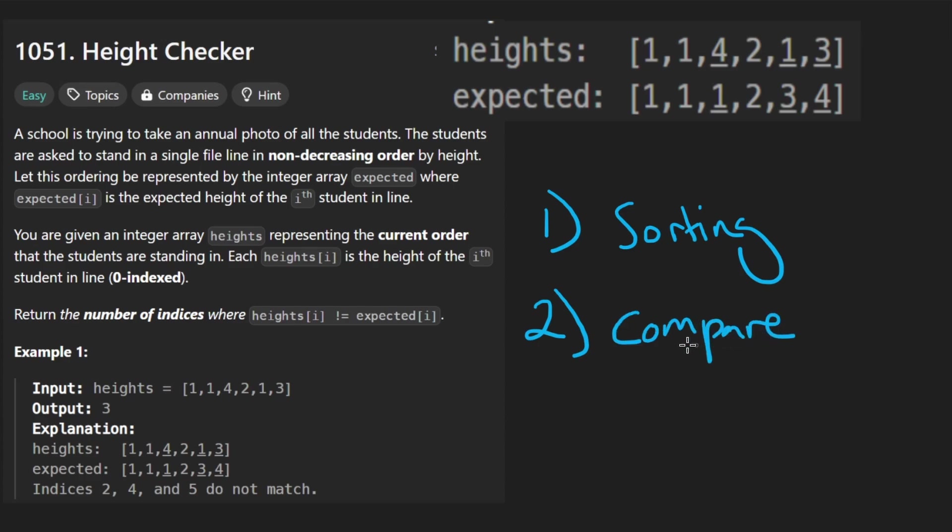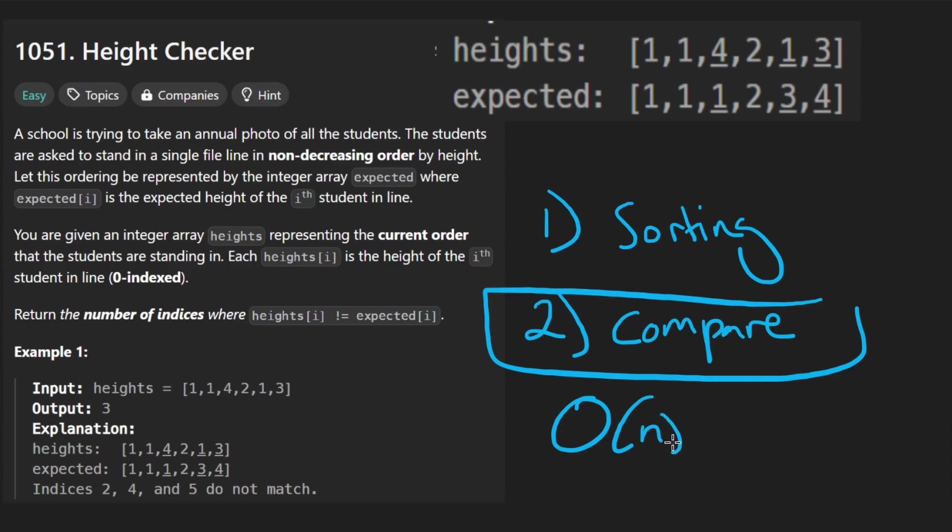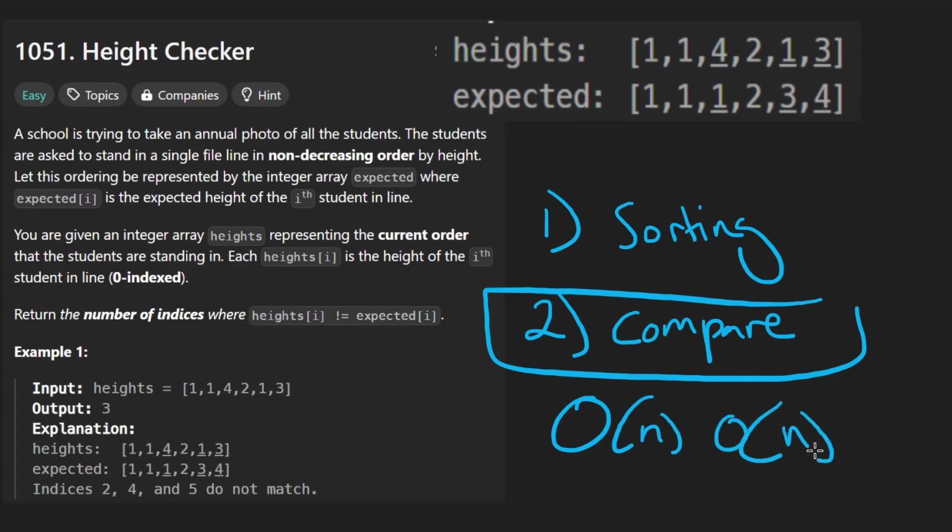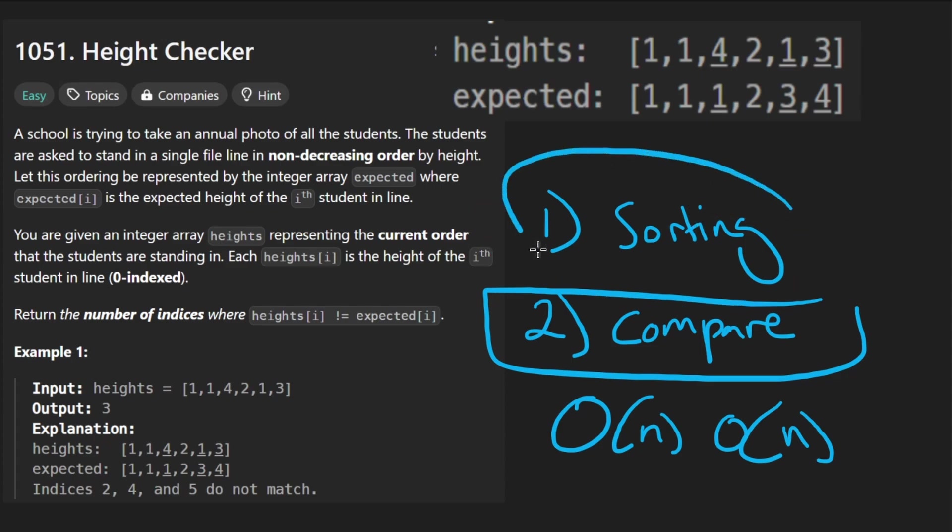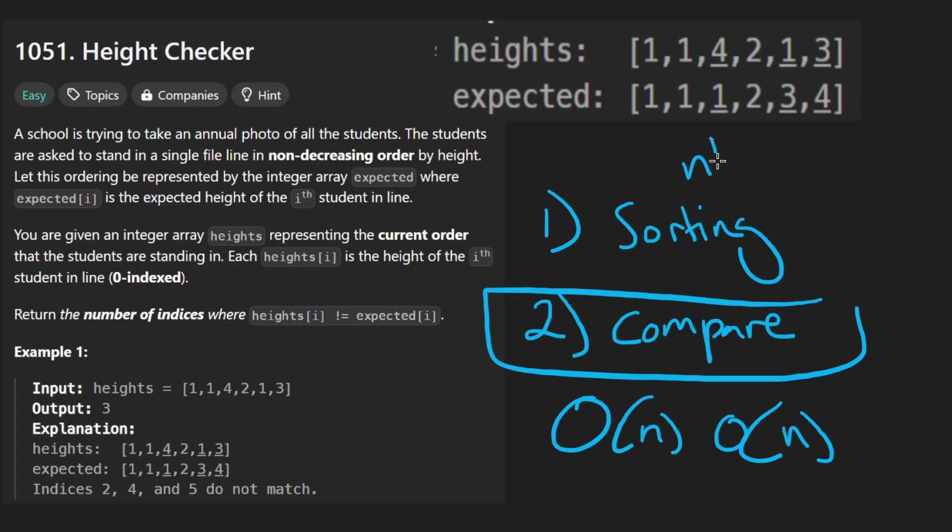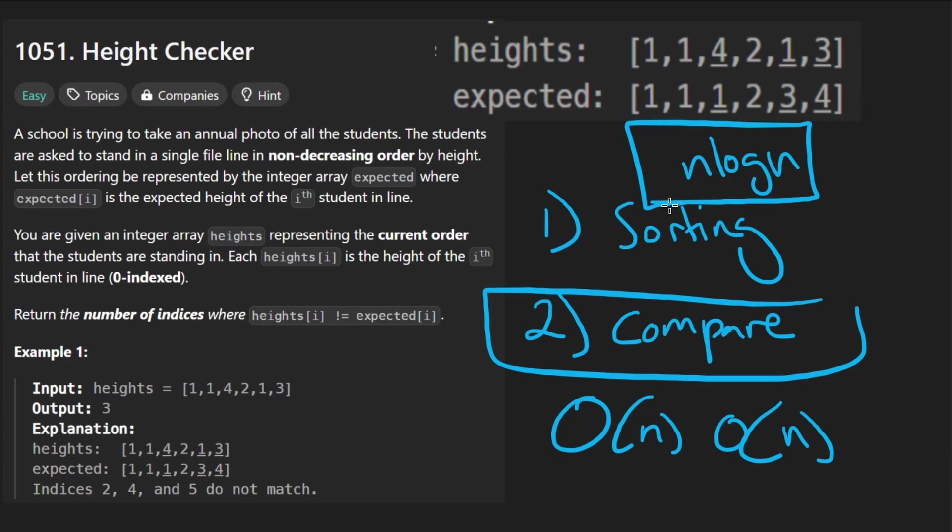So in terms of the overall time complexity, the comparing is going to be linear time. Now it's also going to take extra space because we are going to have a copy. So linear time, linear space. Now the sorting can be done a few different ways. If we use like a built-in sort method, that's probably going to be about n log n. So that's going to be the bottleneck in terms of the time complexity of our solution.